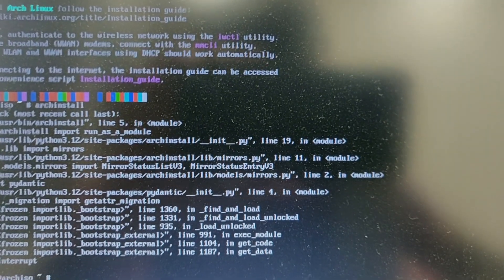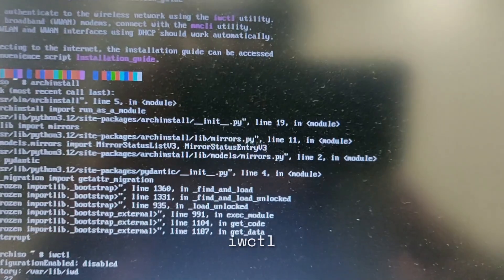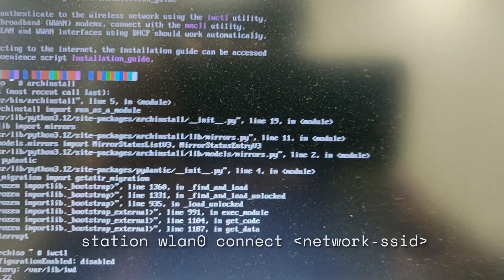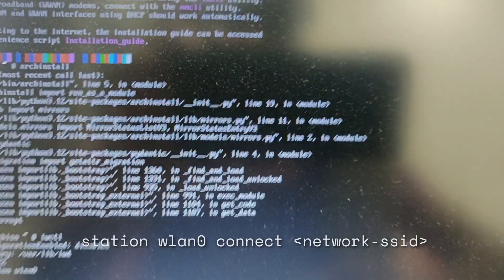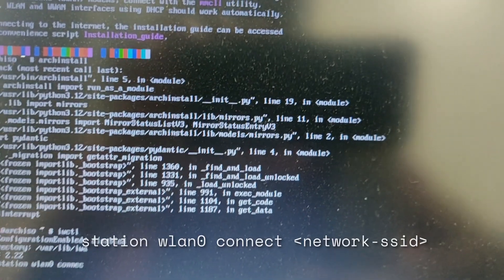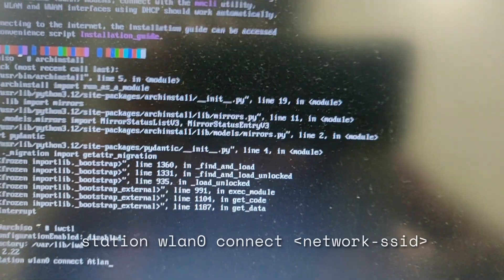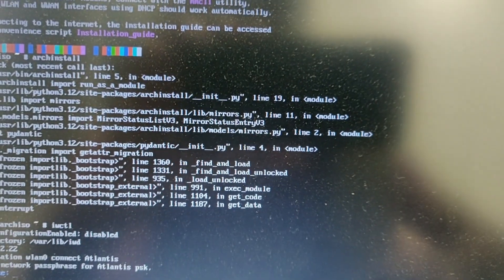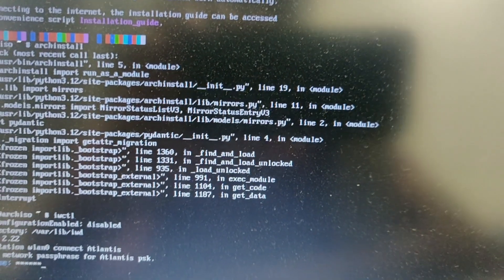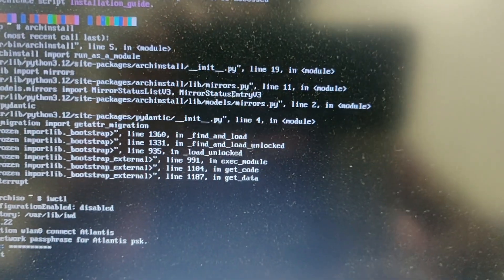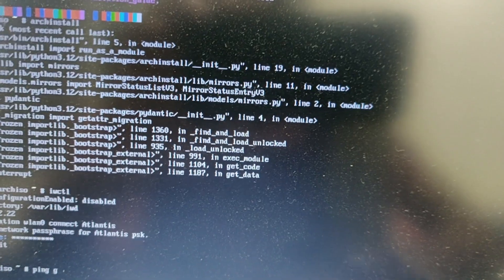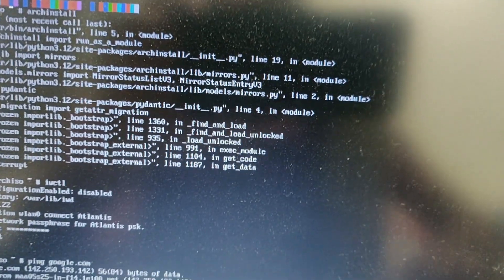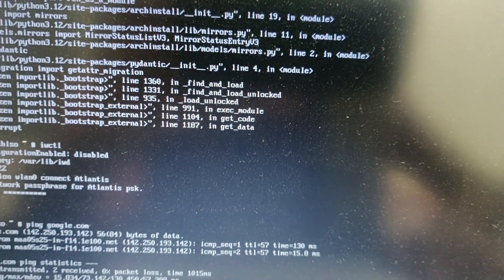We also need to connect to Wi-Fi. Just type that in. Alright, so iwctl, station, wlan0 - that's your interface by the way, it might be wlan01 for some people - connect. My Wi-Fi network's name is Atlantis. Passphrase. Just type that in. Exit. Ping Google just to check if it works. And it does. Next, we pull up ArchInstall.